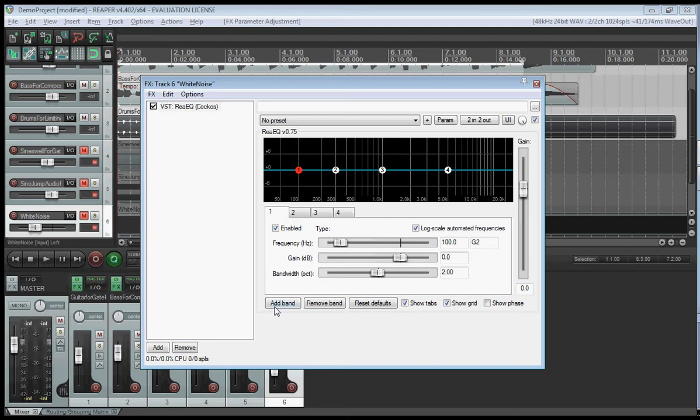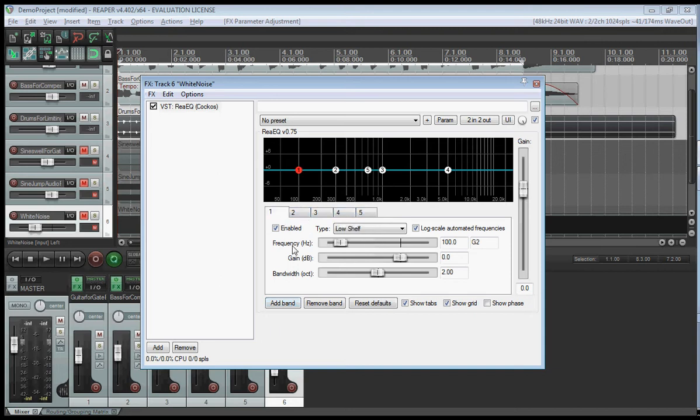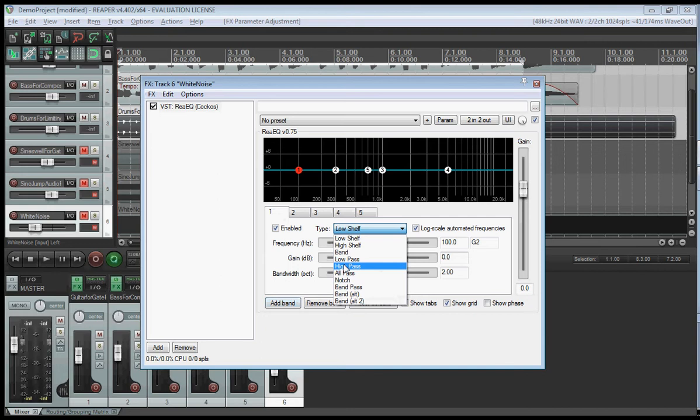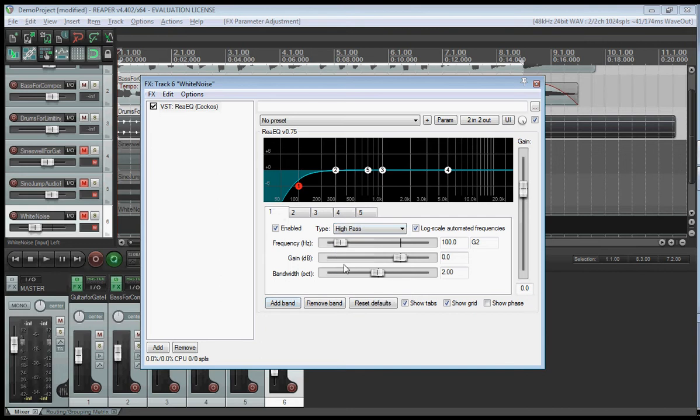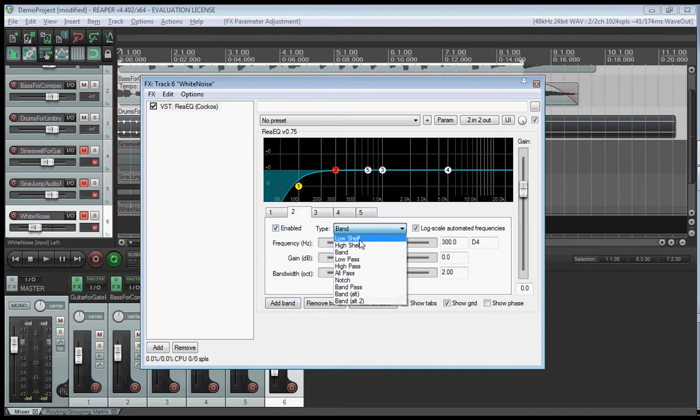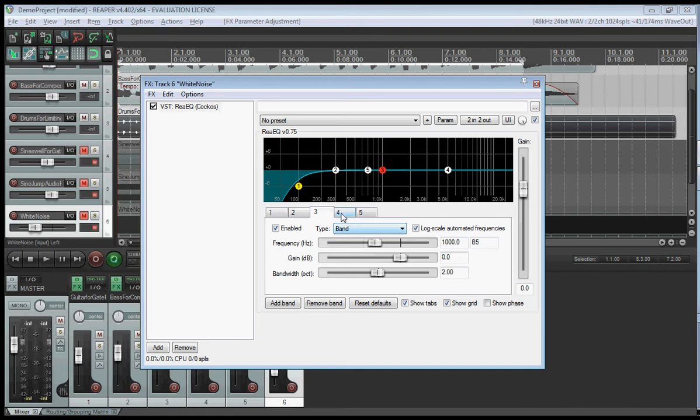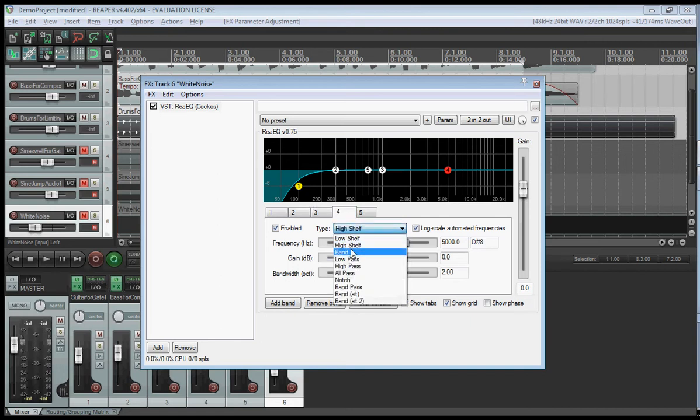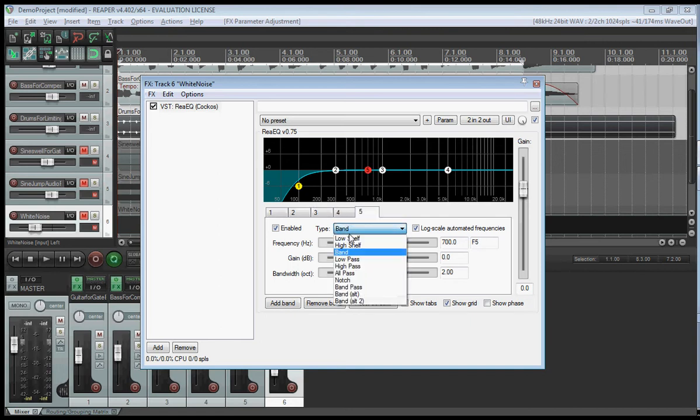So I'm going to add a fifth band here now. So as you can see, one, two, three, four, five. So the first one, as I said, was a high pass filter to filter noise. The second was a low shelf. Third is a band. Fourth is also a band pass. And the fifth is a high shelf.